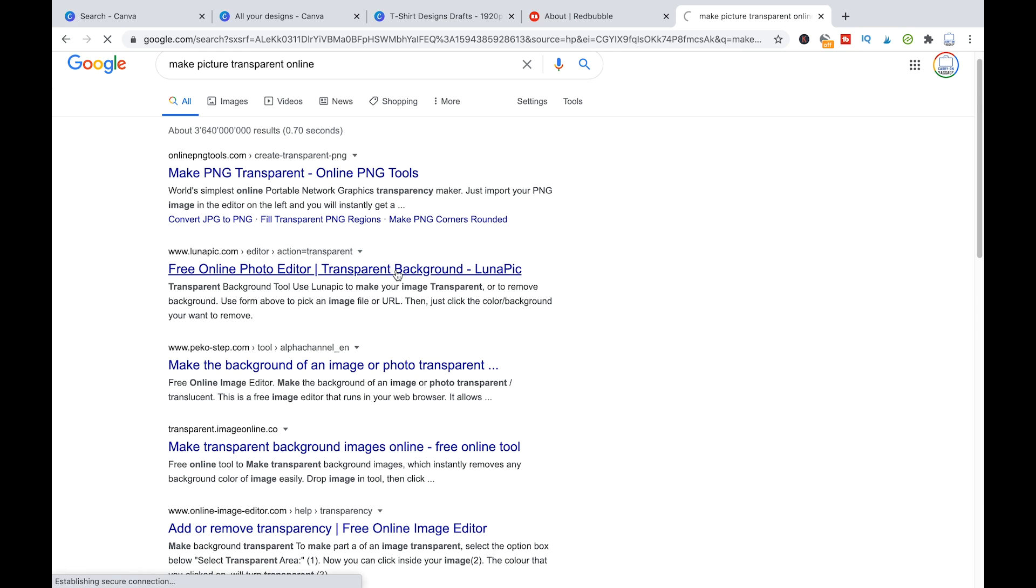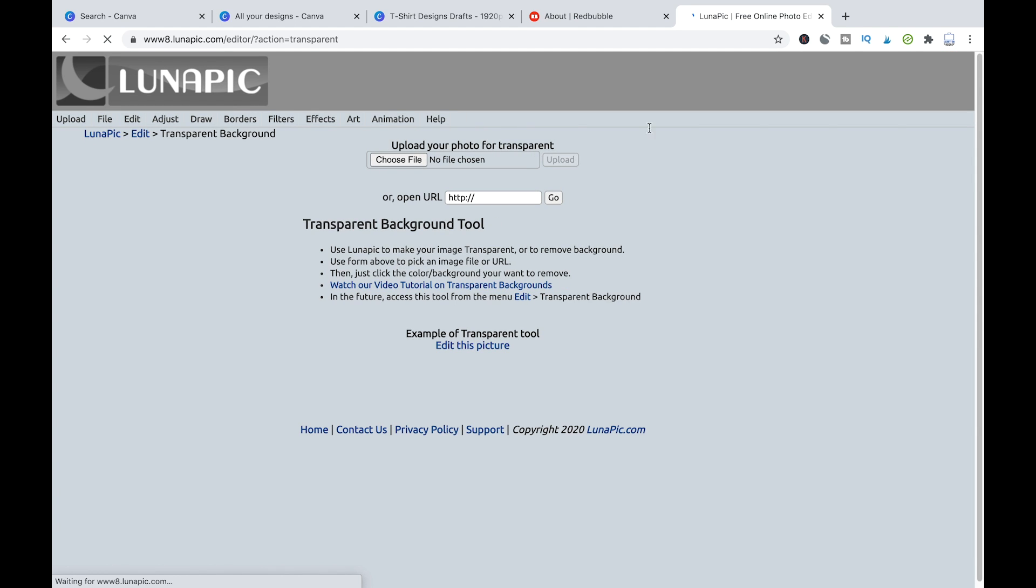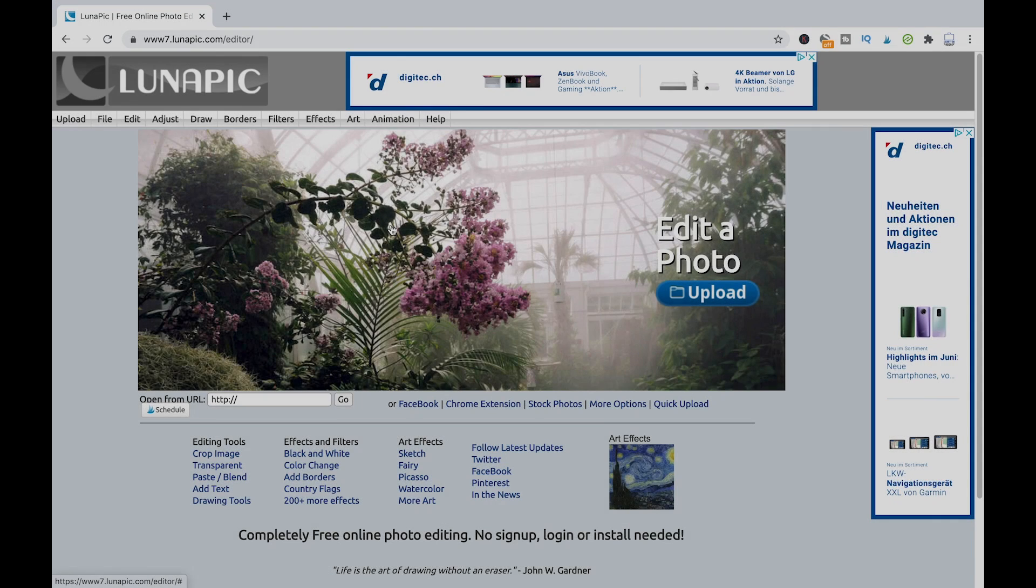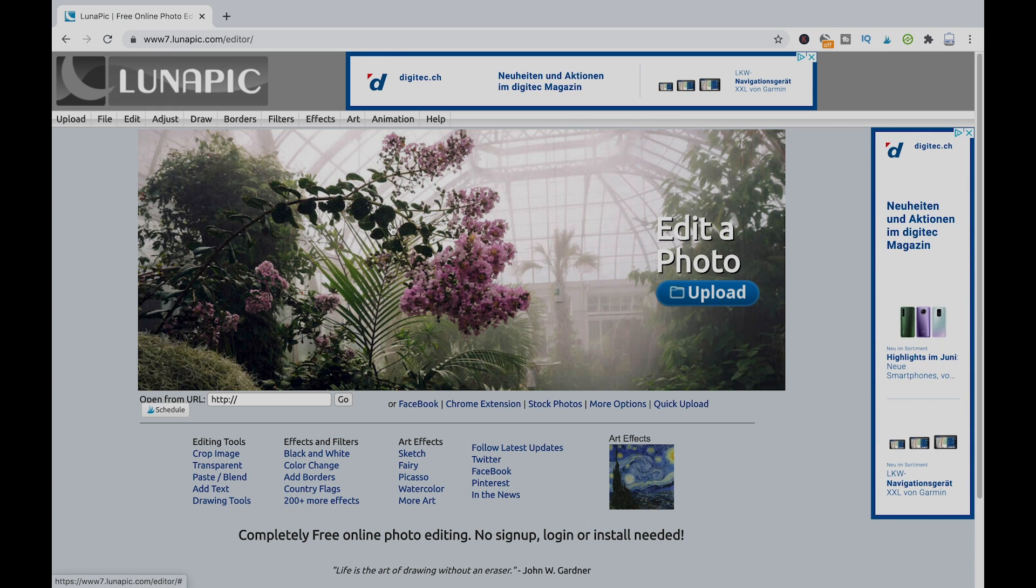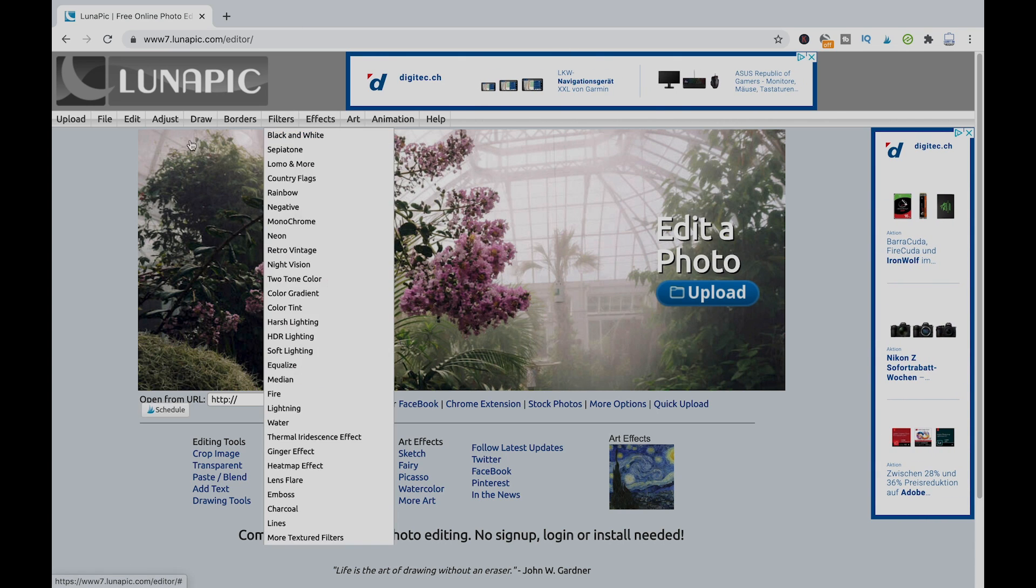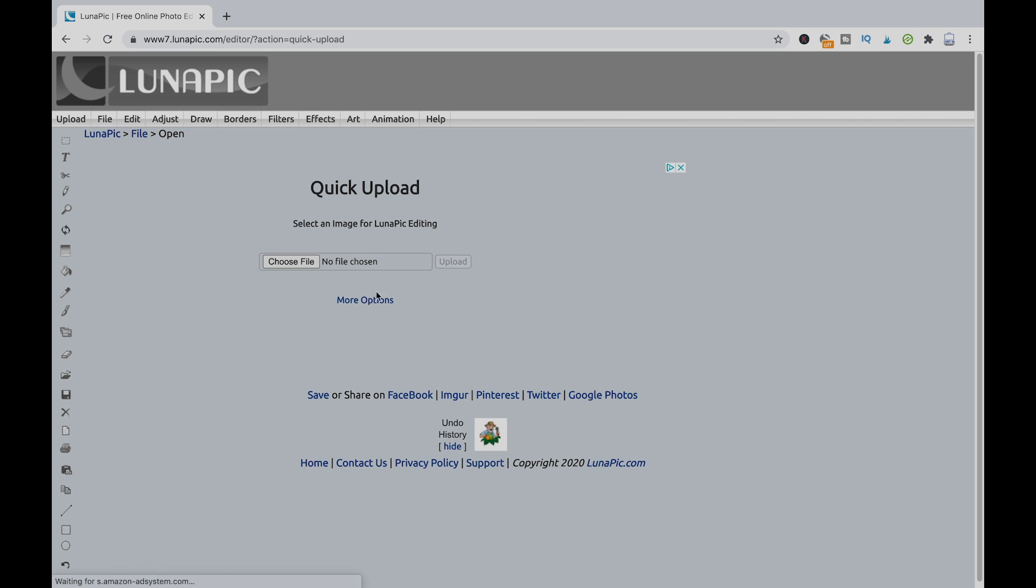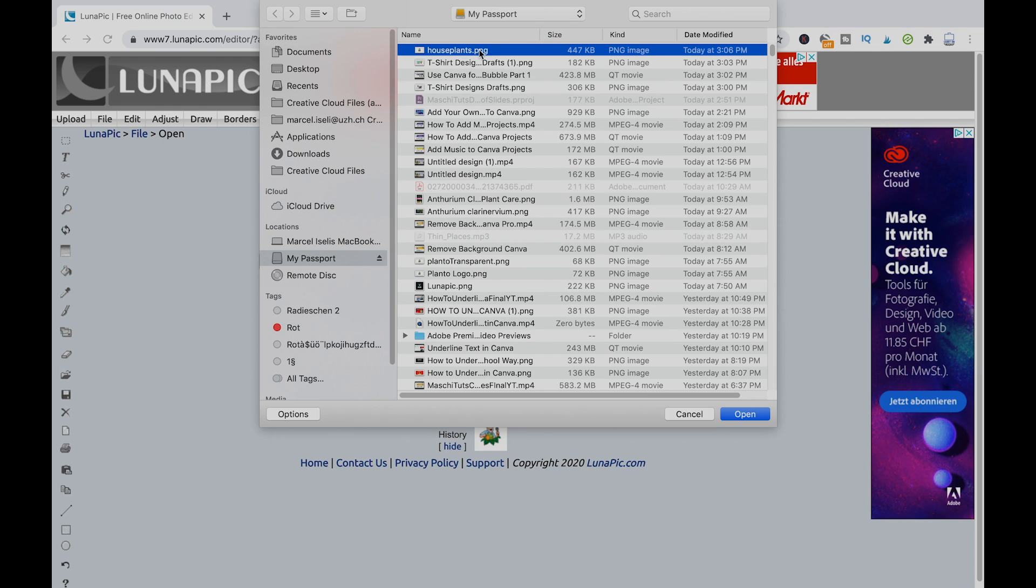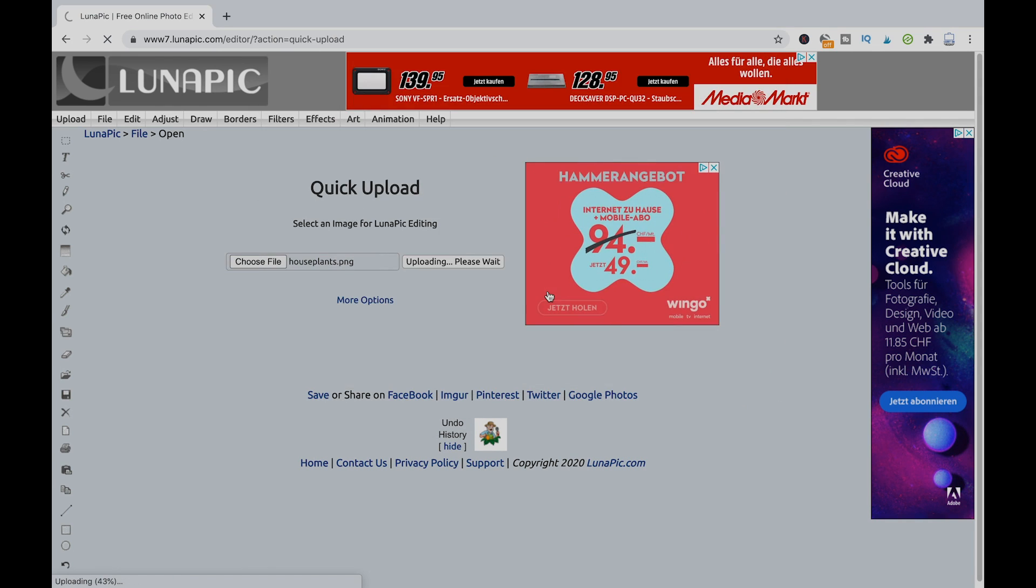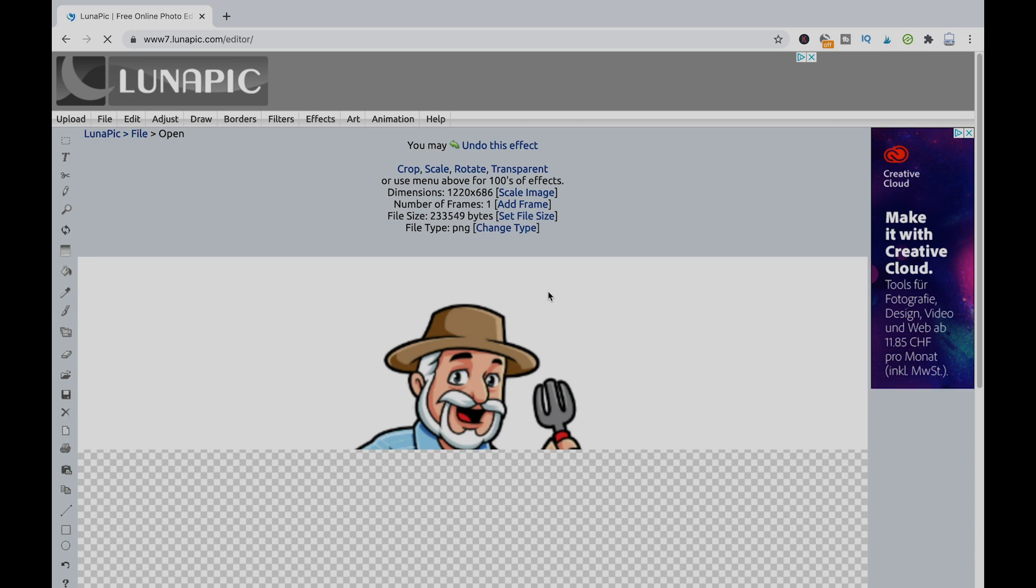So after you downloaded your design with Canva free, just head over to Luna pick.com here, upload your picture with the background. And then you can easily remove the background. Let me just quickly show you how you actually use Luna pick and how you can successfully remove the background for your Canva graphics if you're using Canva free. So I'm just going to upload the file here that I already exported from Canva and prepared here. It's called houseplants.png. I'm just going to open that up here to show you guys how that works.